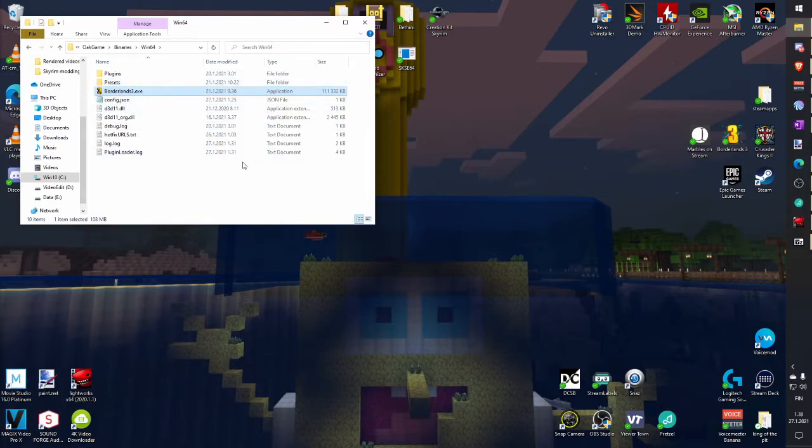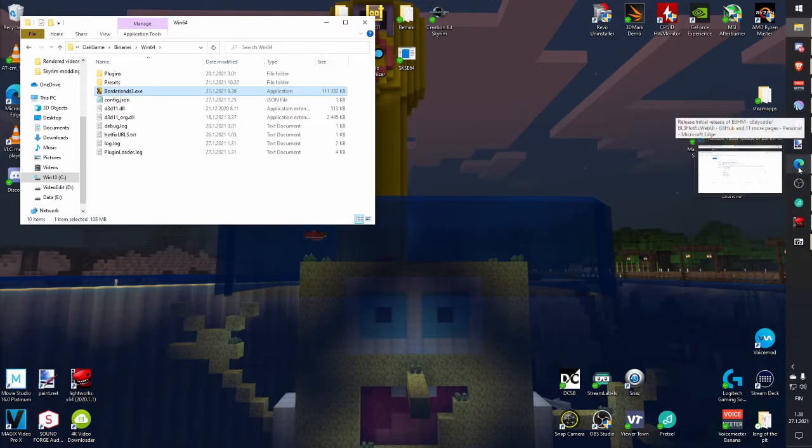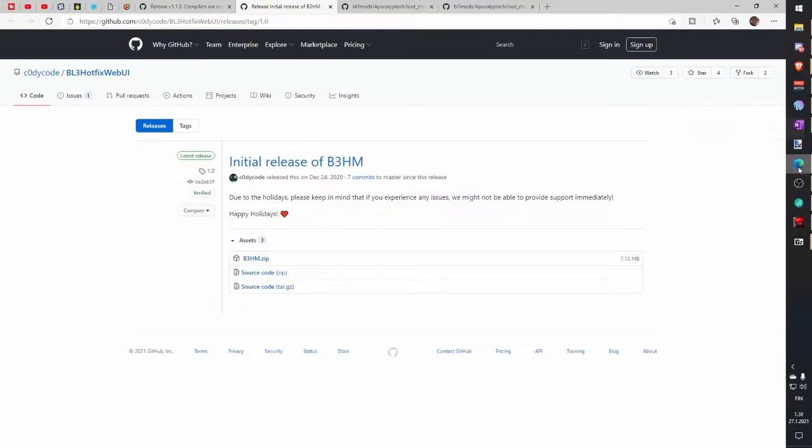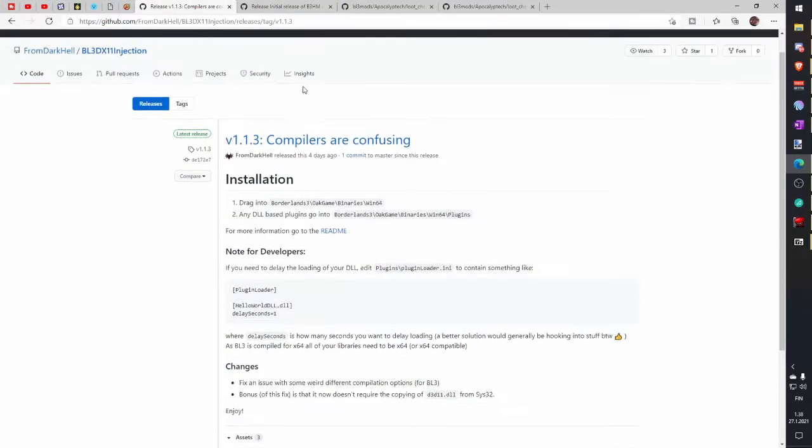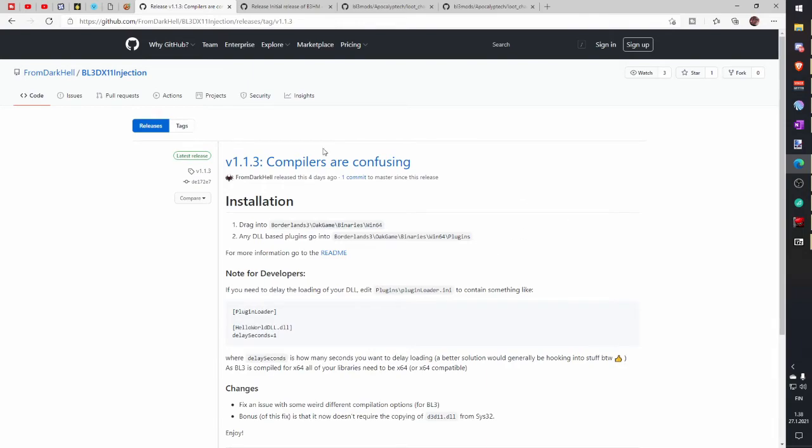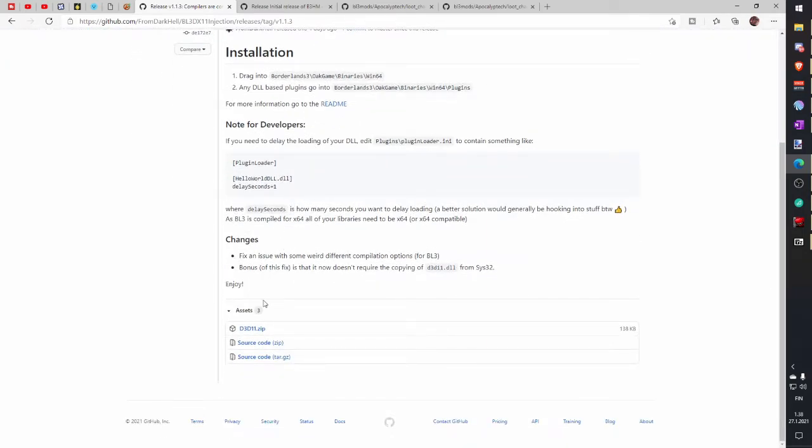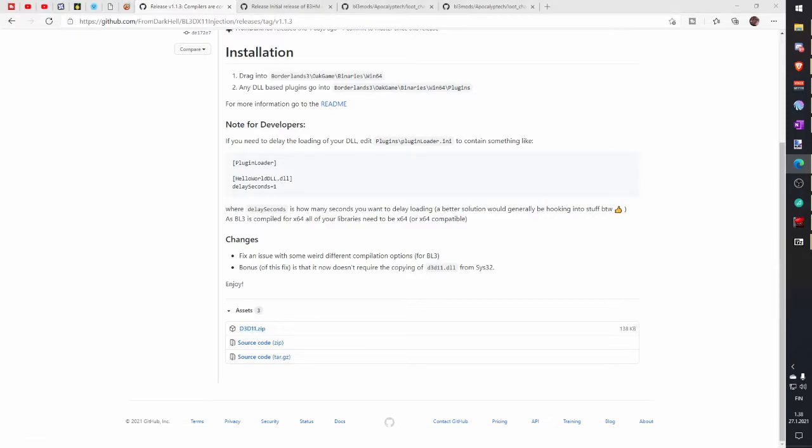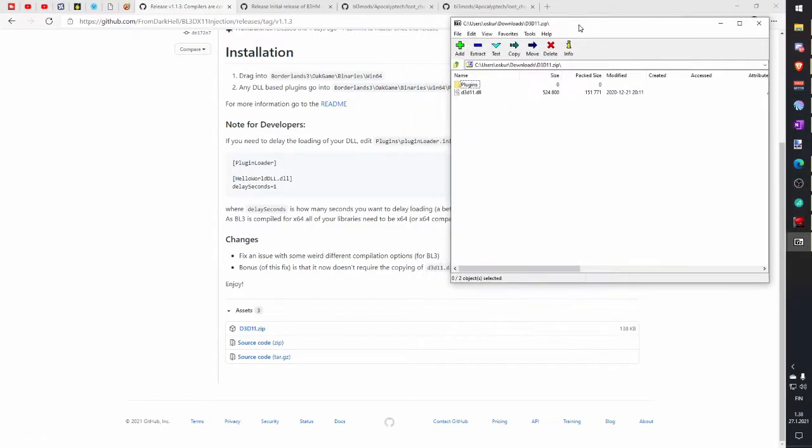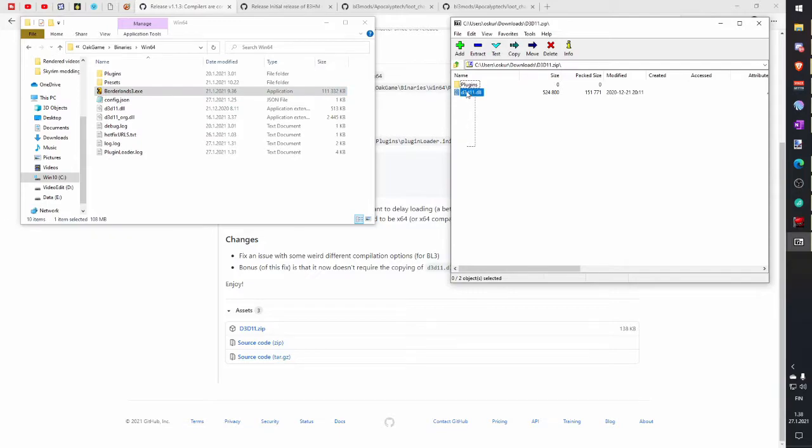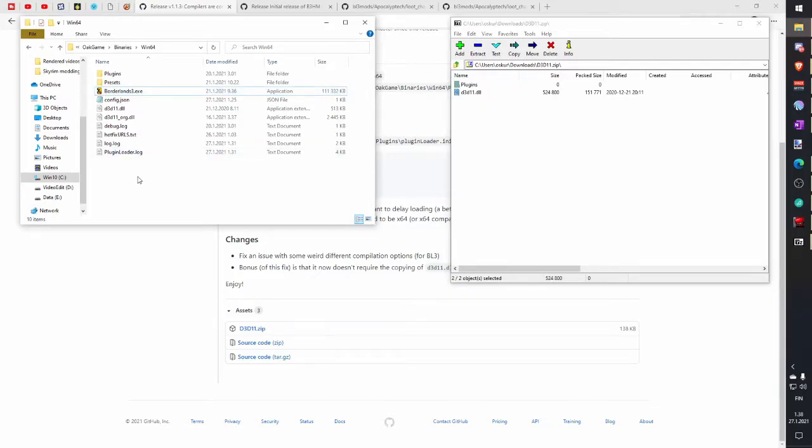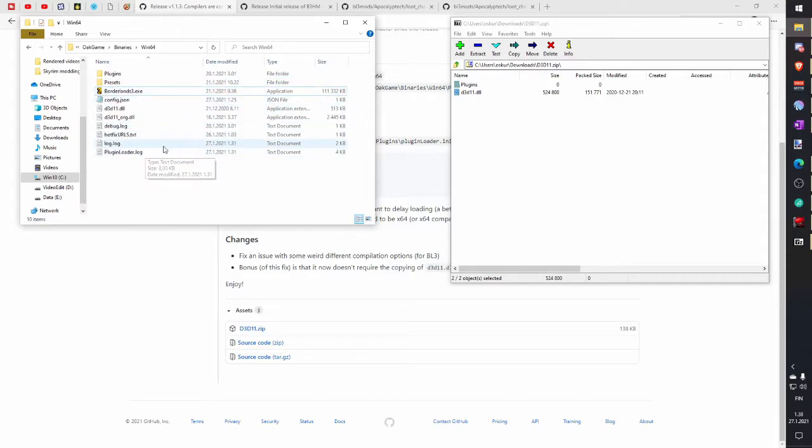Then we open our first link in description. This is Plugging Loader. Scroll down and download D3D11 zip file. Open this file and copy files and paste in your Windows 64 folder which you opened earlier, folder where your Borderlands 3.exe is.